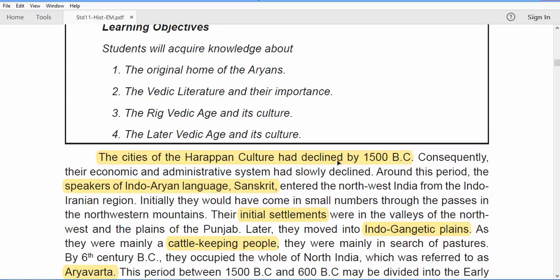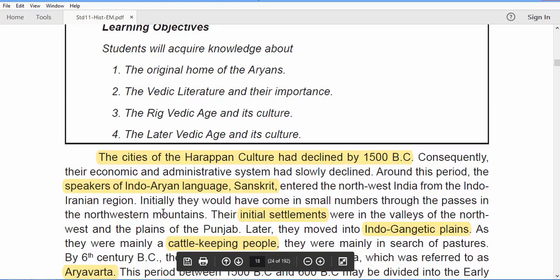The cities of the Harappan culture had declined by 1500 BC. This was purely a period where you could witness a slowdown in the economic and administrative system as well. This was the time when the speakers of the Indo-Aryan language, Sanskrit, actually entered India through the northwest — basically the Punjab and Rajasthan belt — from the Indo-Iranian region.